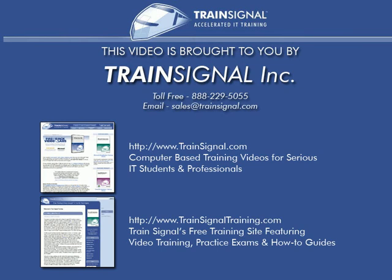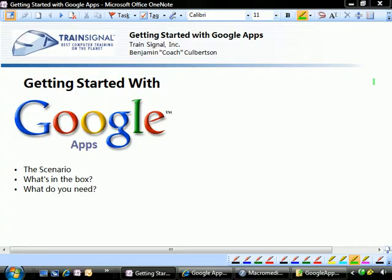This video is brought to you by TrainSignal, your home for IT training products. Welcome to TrainSignal. You're watching the Getting Started with Google Apps mini-series. In this video, we're going to take an overview of Google Apps.